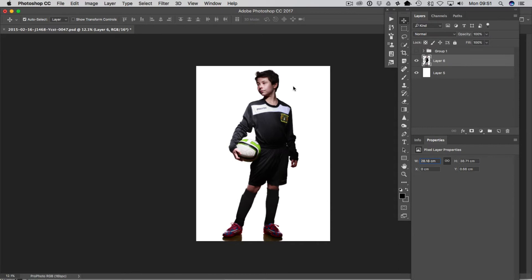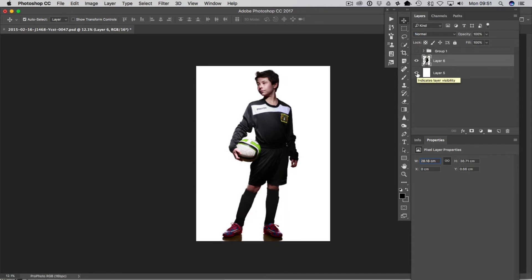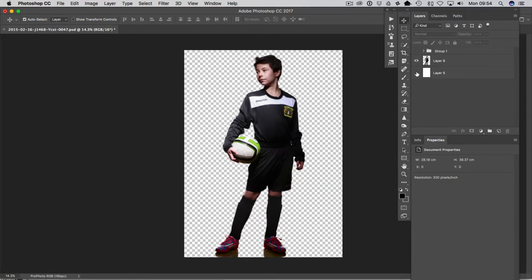Today we've been asked to do a double exposure effect, so we're going to be going into Photoshop with this image, which has already been clipped out from the background. This is a picture I took of my son — he was modeling football, or soccer if you're from outside the UK, kits for a local club here in England. It was shot in a studio with nice lighting and then I clipped out the background.